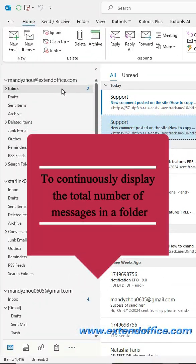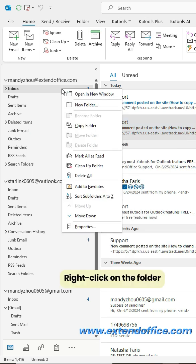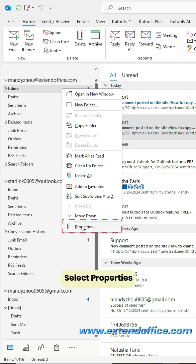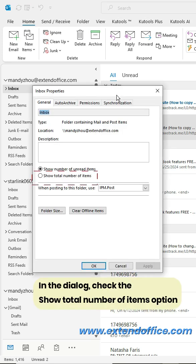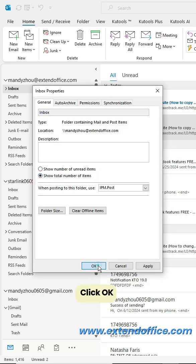To continuously display the total number of messages in a folder, right-click on the folder, select Properties. In the dialog, check the Show Total Number of Items option. Click OK.